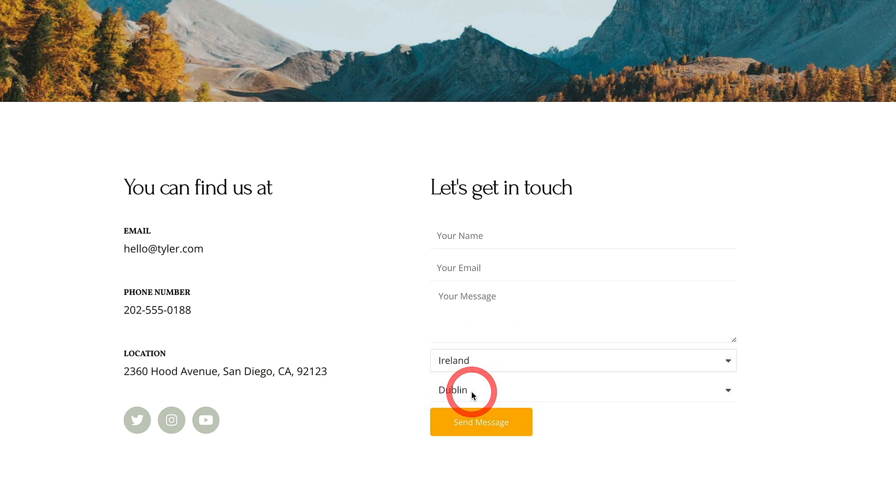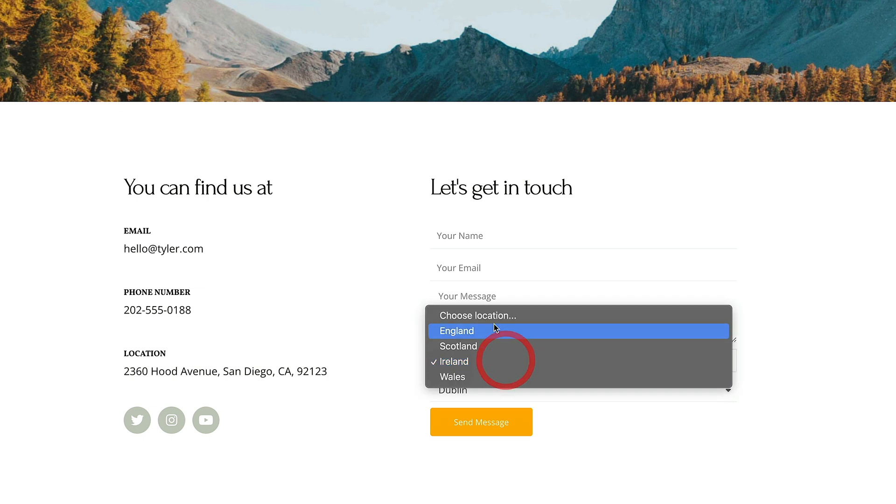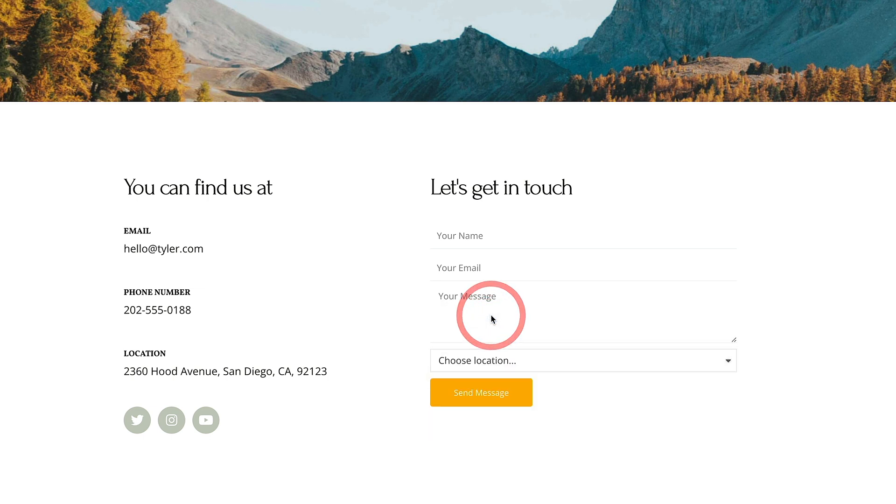Go back, choose Ireland. All those are back in there. And if we set this back to choose location, it then goes ahead and hides it.